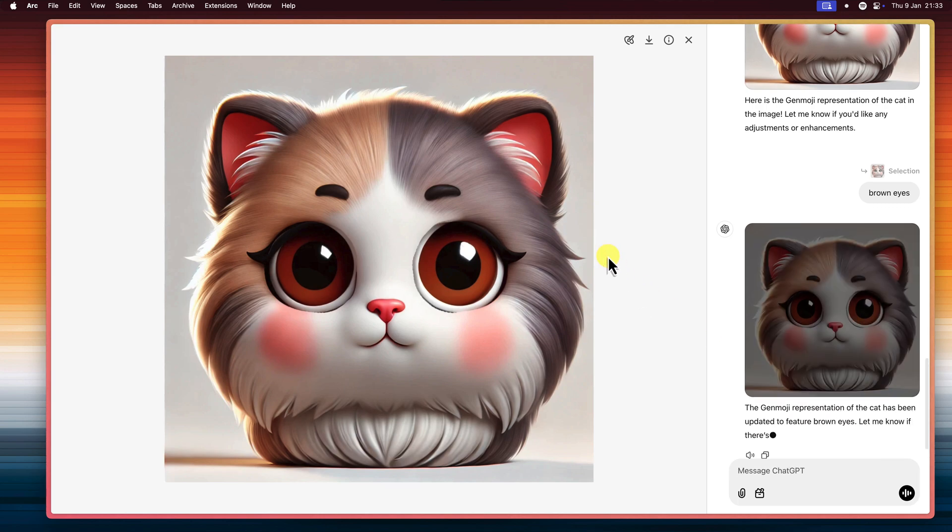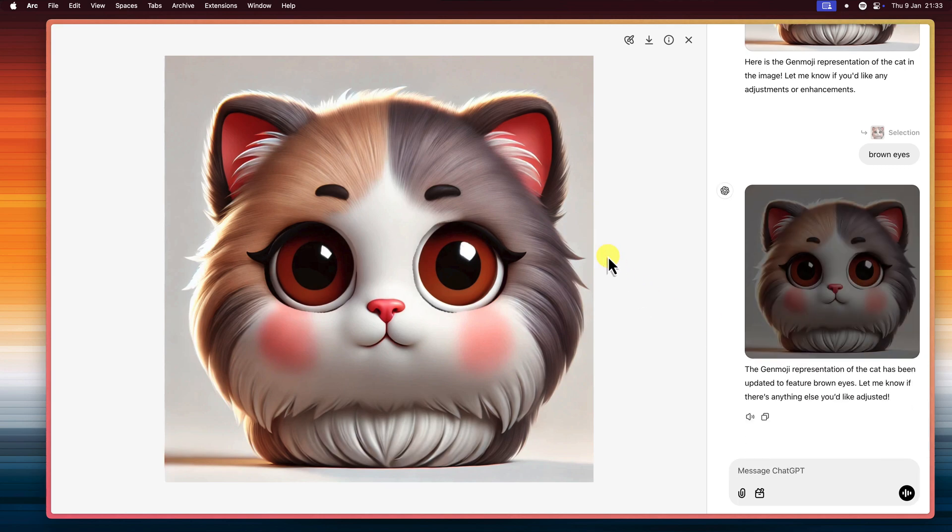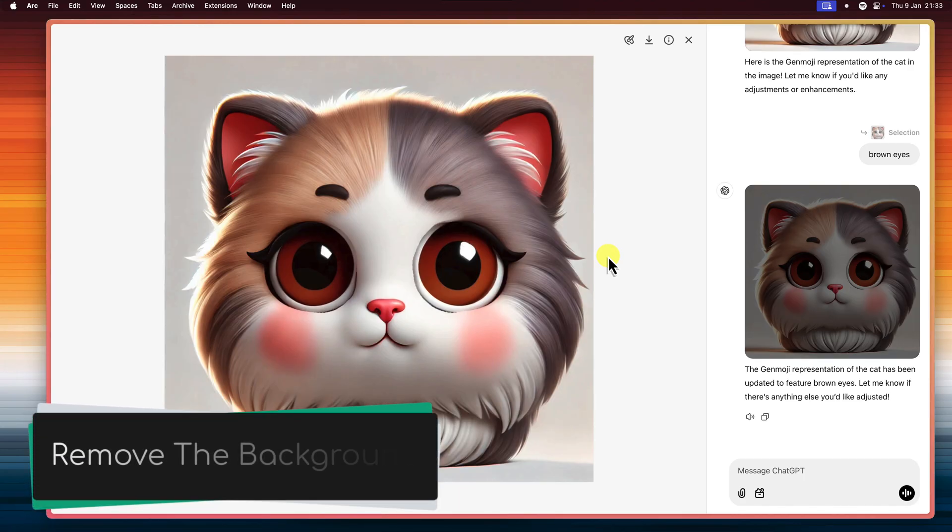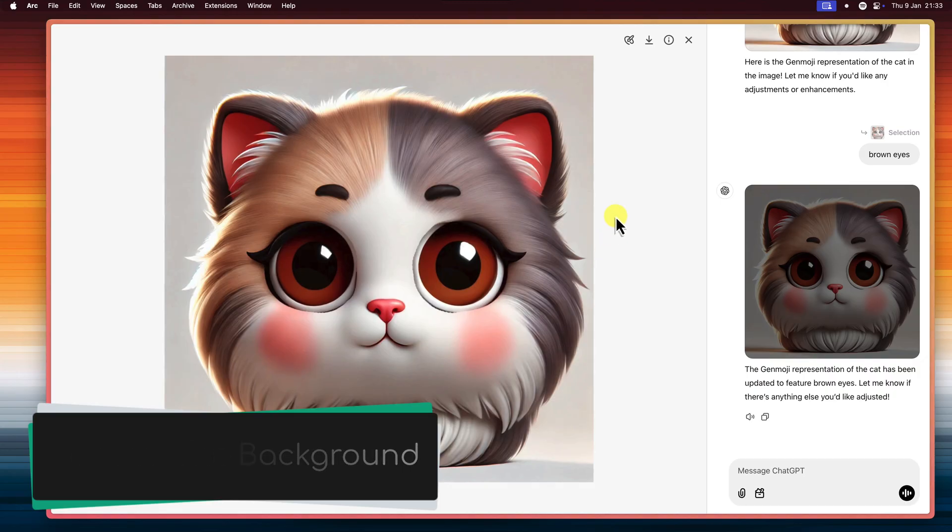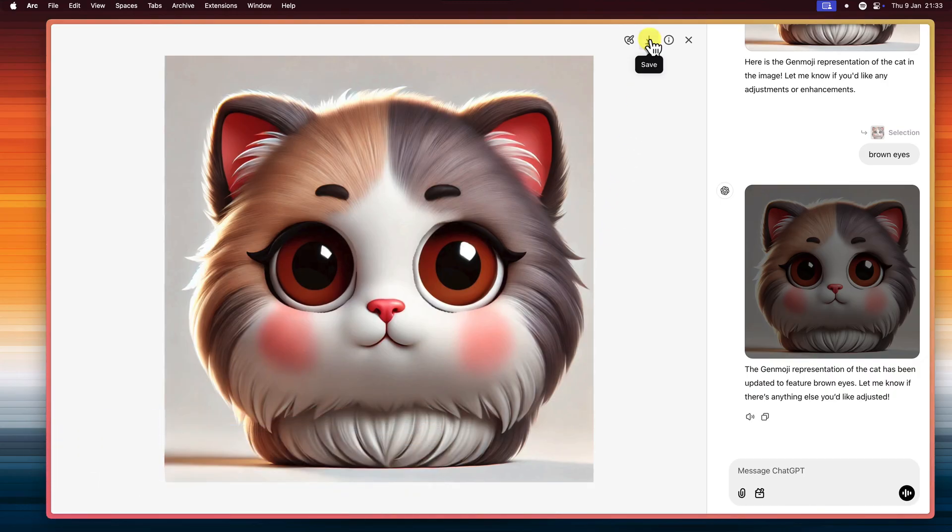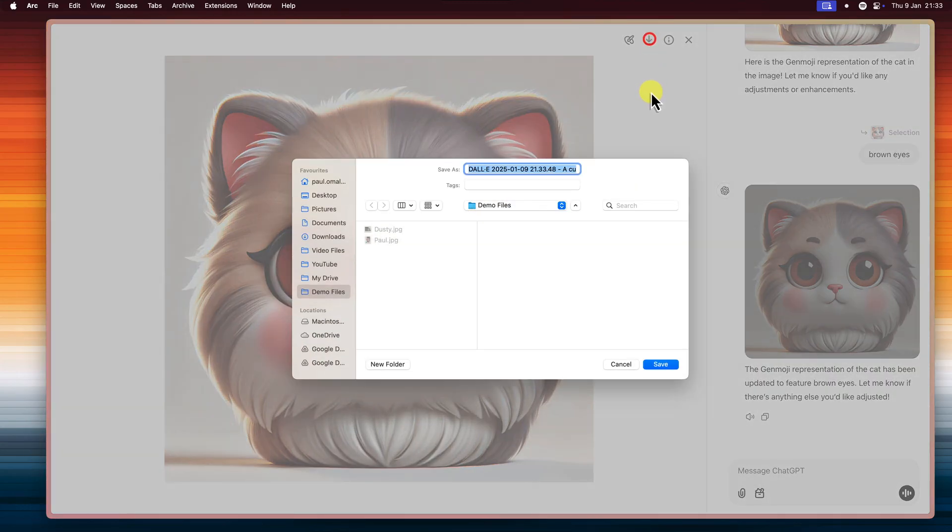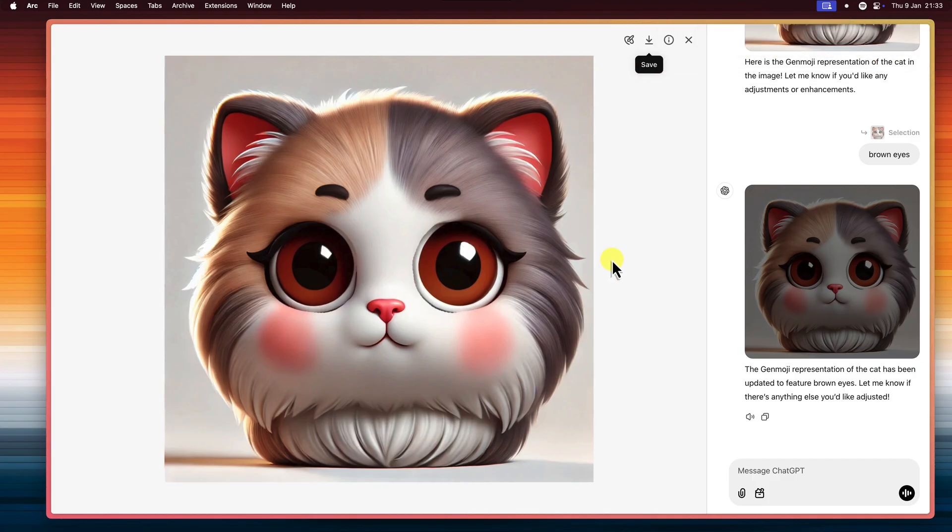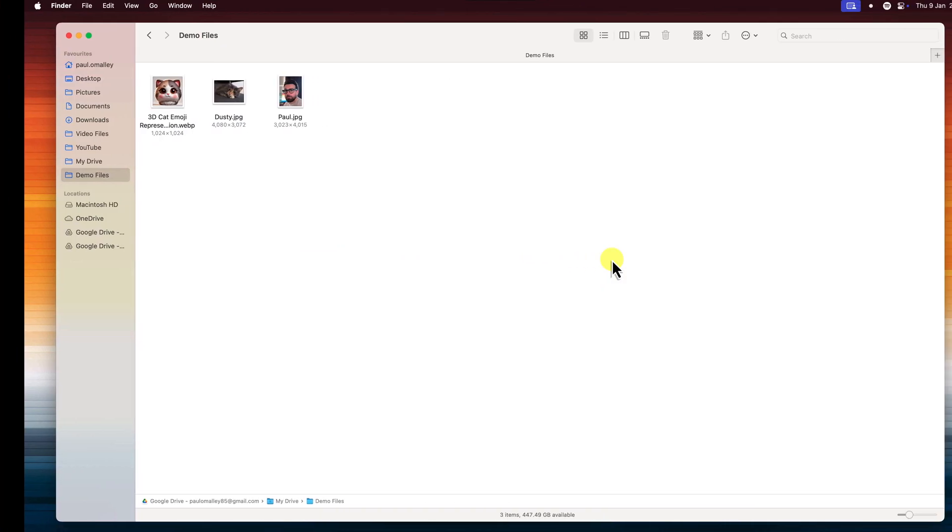Okay, now for the finishing touches. To really make these Genmojis pop, we can remove the background and give them that sticker-like quality. That's why we've got our instructions for creating a light-colored plain background, to make the background removal even more successful.